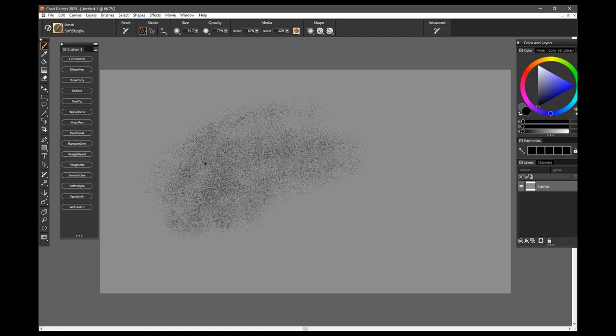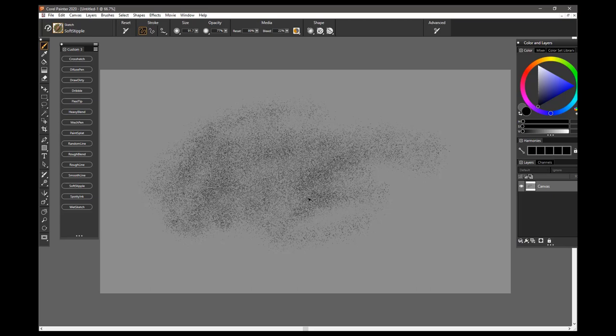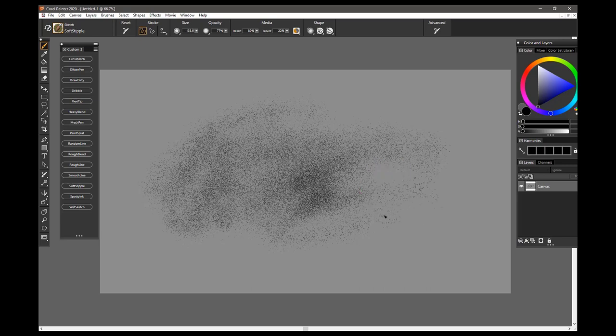the thicker and denser the spots will become, and so you can kind of control it from very light to going continually over an area until you get very, very, very dark. You can, of course, resize the brush, and the spots become a little larger,